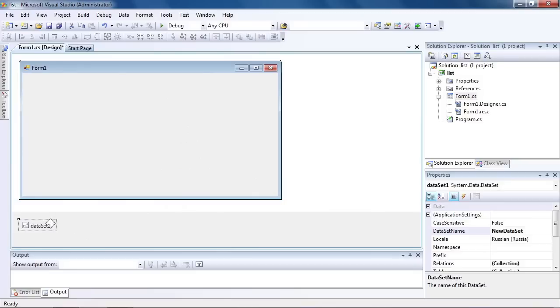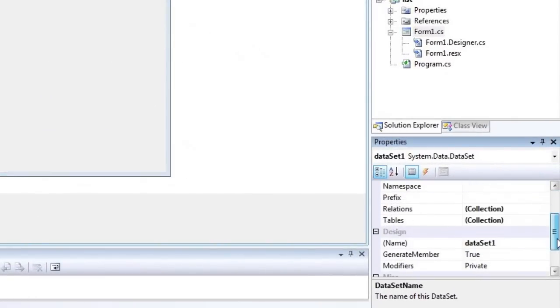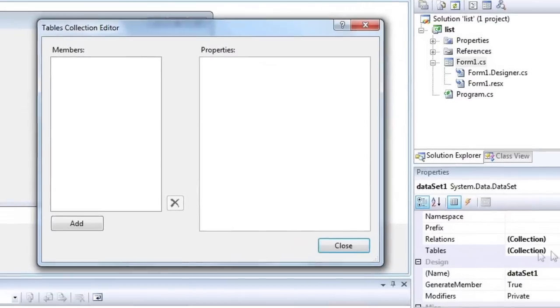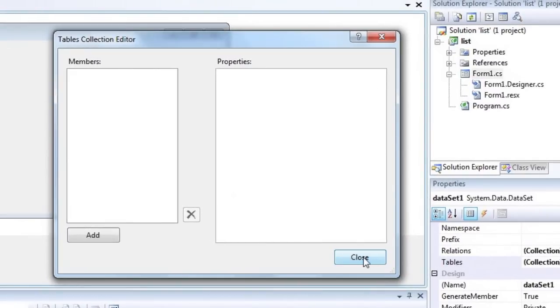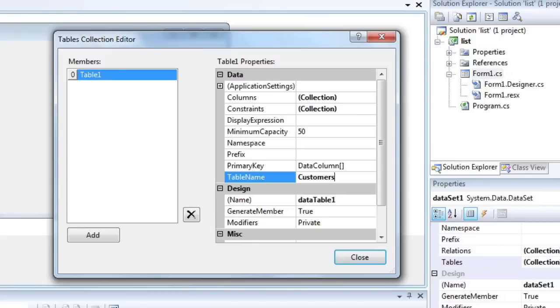Select the data set one element. Select table property and press the button to run property editor. Click add in order to add a table and set table name property to customers.